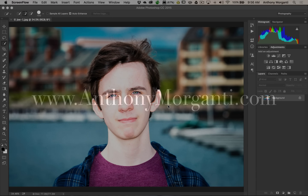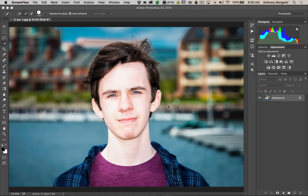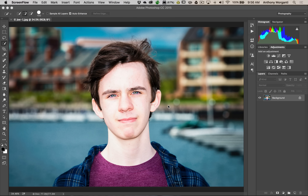Hey guys, this is Anthony Morganti from AnthonyMorganti.com. This is episode 2 of Photoshop for Photographers. In this episode I'm going to show you how to isolate the background from your subject — or put a different way, we're going to isolate the subject from their background. This is a popular thing to do for wedding and lifestyle photographers.